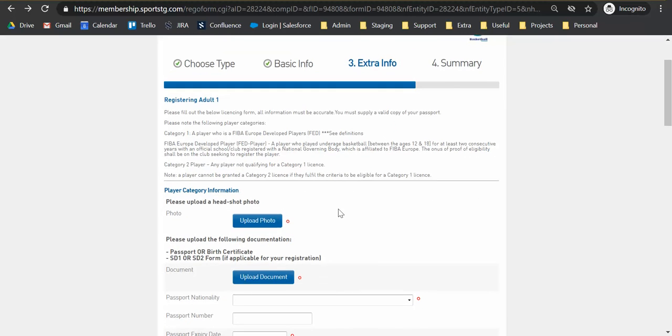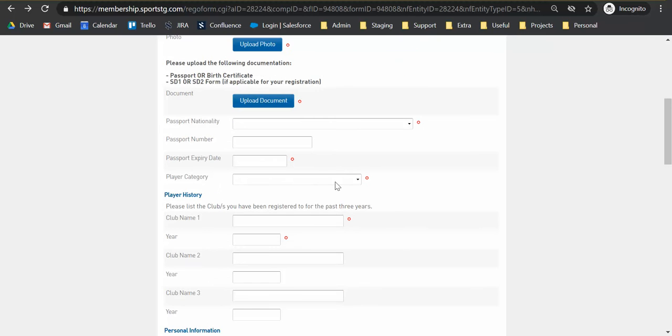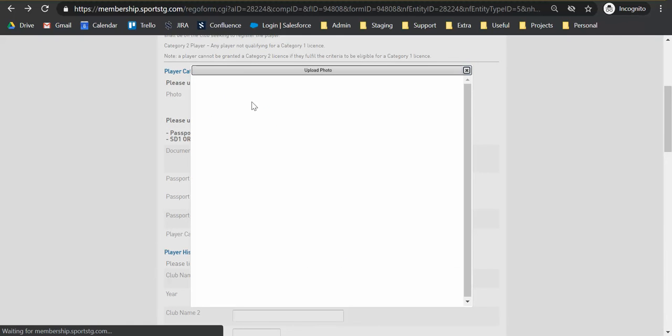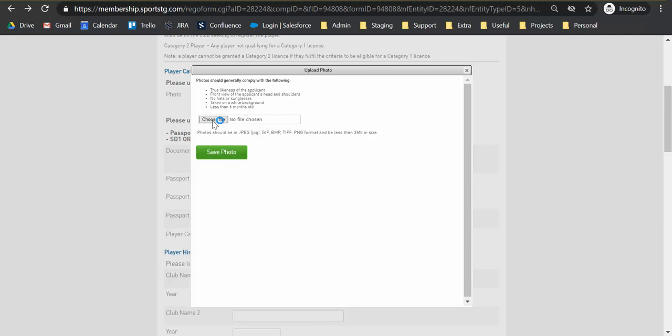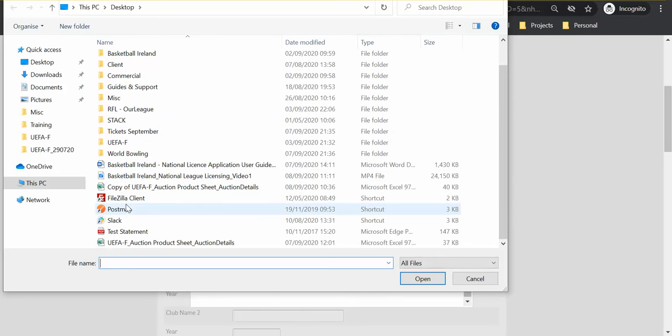So an important thing to point out as well is obviously every field marked with an asterisk is a mandatory field. So please make sure you complete those and we're just going to quickly complete a dummy registration for you as well.